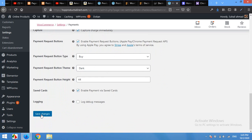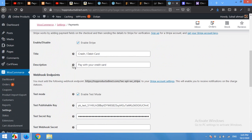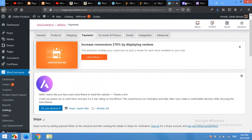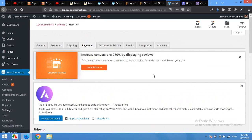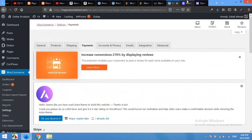Now people can buy right away from your checkout page and they do not have to go to the PayPal or Stripe or any other page—they will make payments right away from your checkout page.